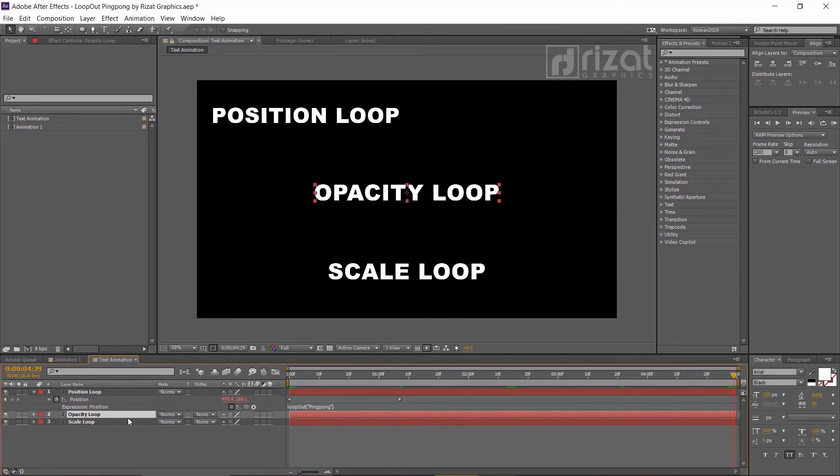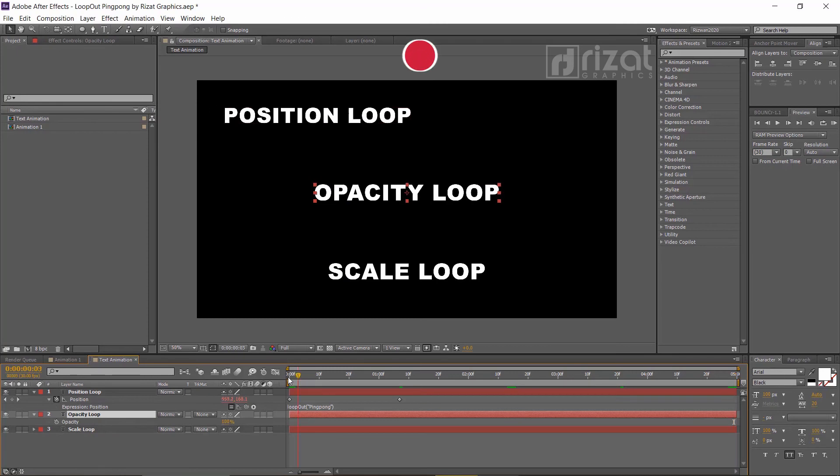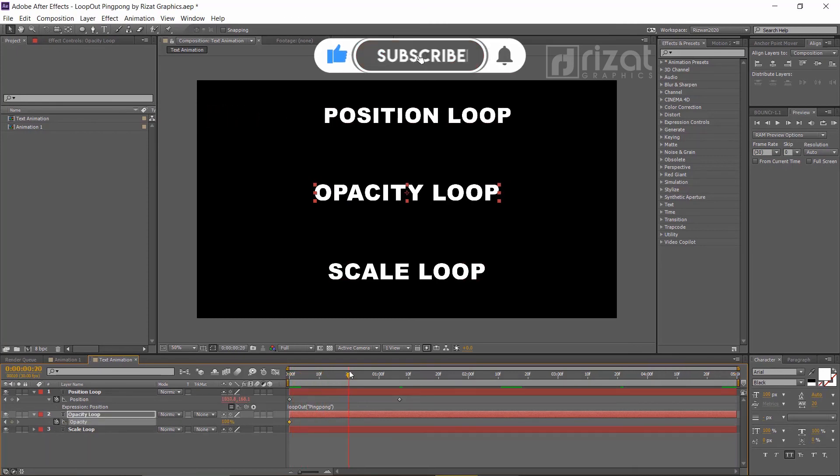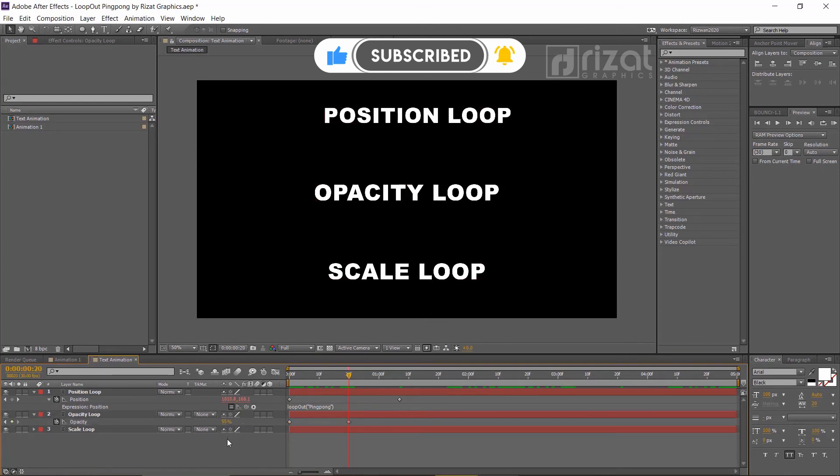Select the second text and press T to open opacity. Make a keyframe with 100% opacity at the first frame. Now, change the opacity after a few seconds.